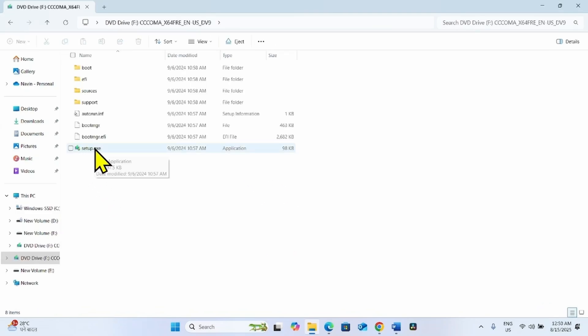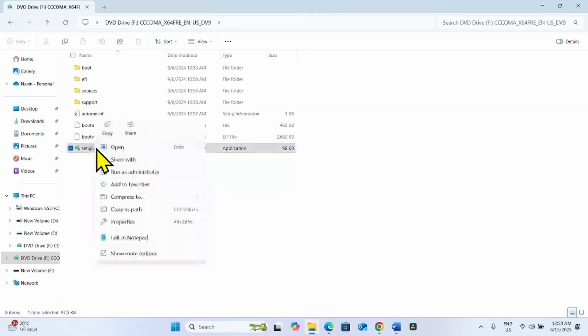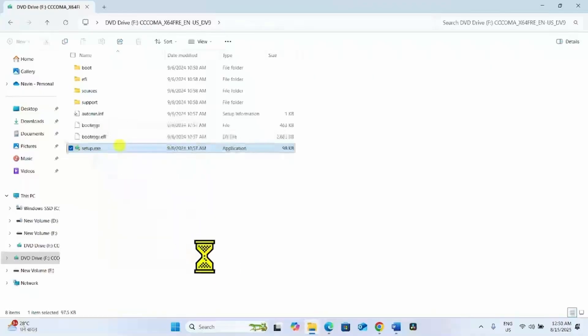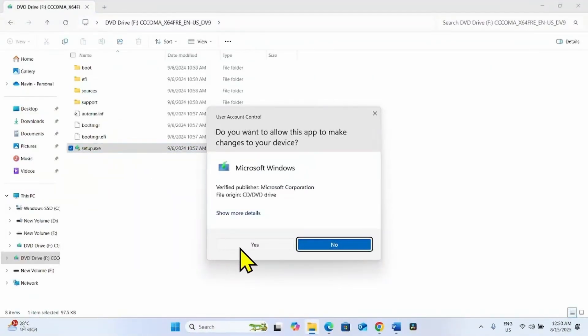Then right-click on setup.exe and select open. Click on yes.